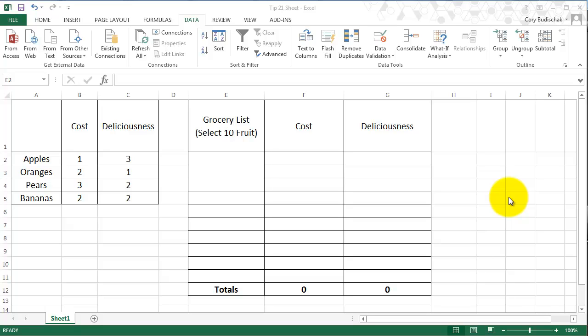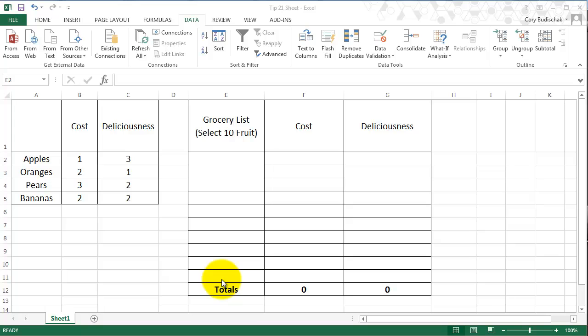I'm going to give you a very simple example, but obviously menus can be used in many more complex ways. So let's look at this easy example. The goal of this Excel spreadsheet is to pick a grocery list full of ten fruit and calculate their cost and deliciousness.